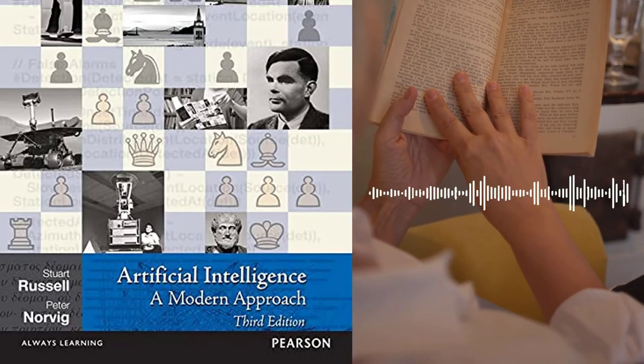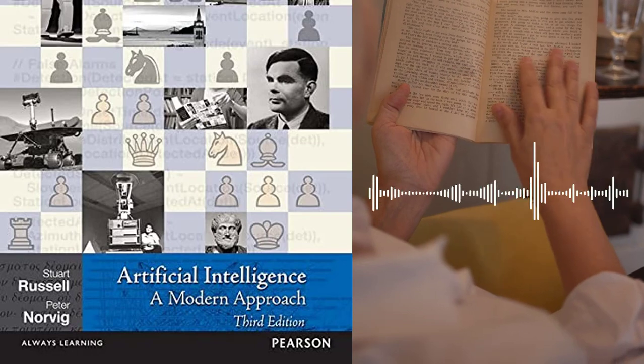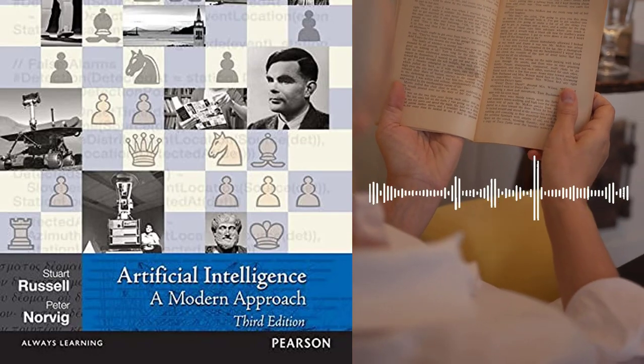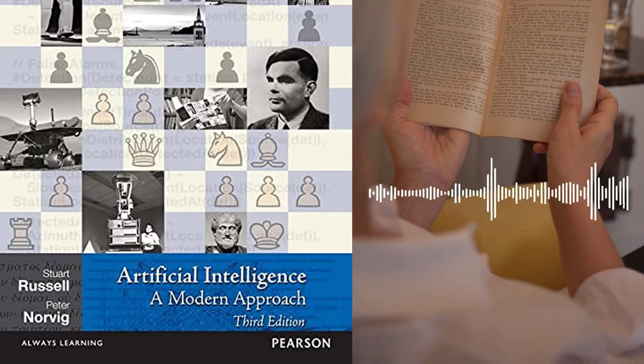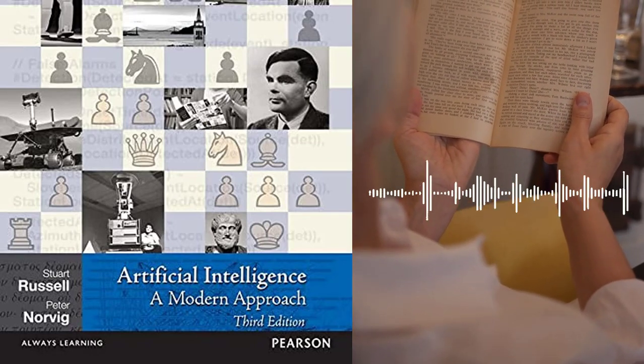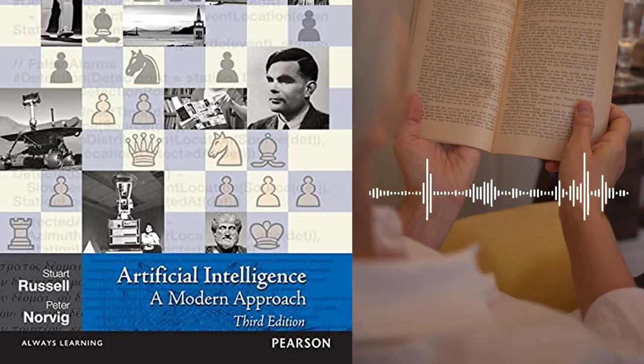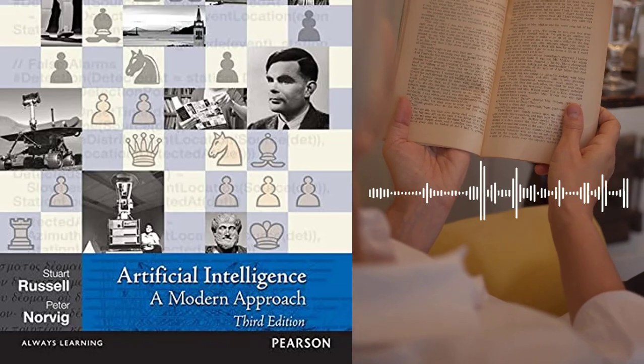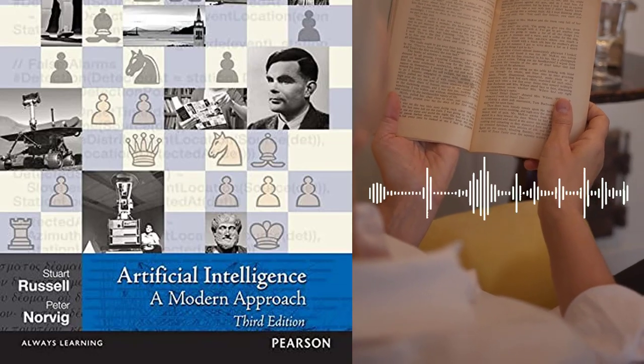The authors discuss different techniques used in natural language processing, such as parsing, semantic analysis, and machine translation.